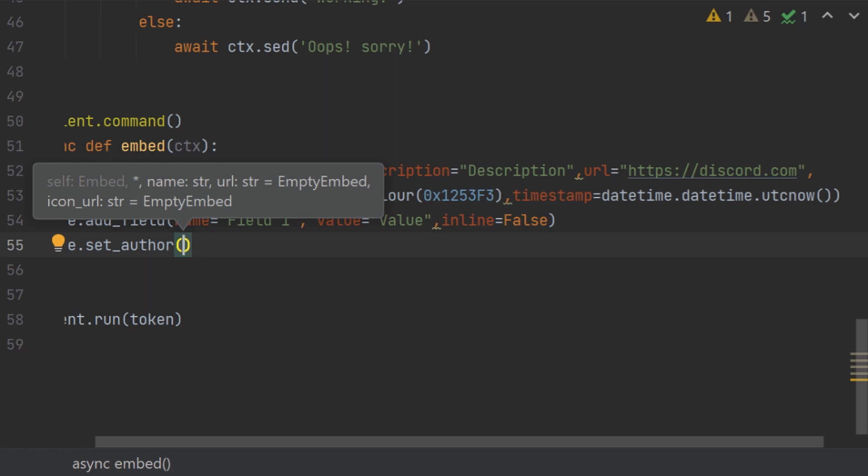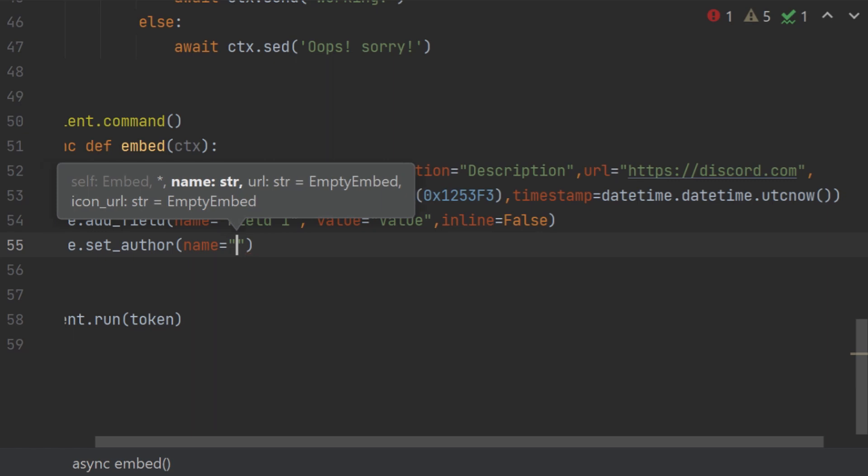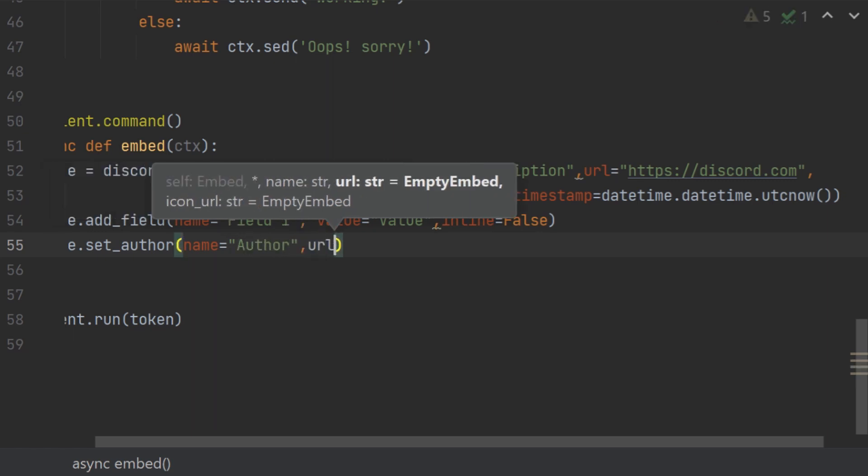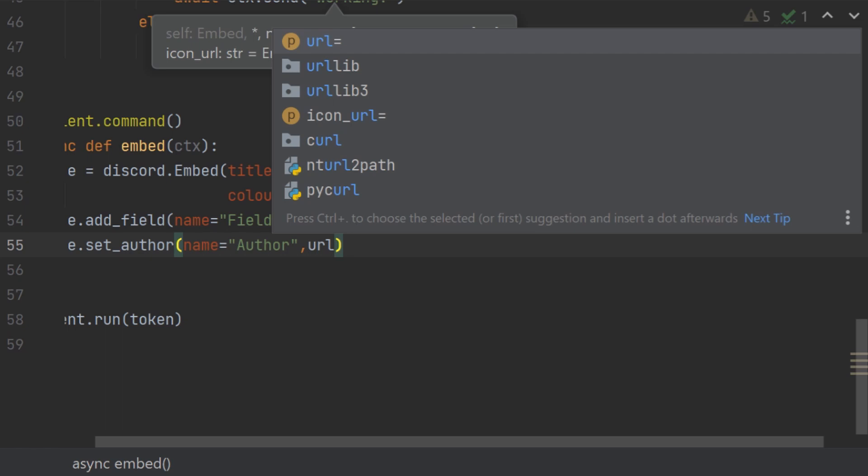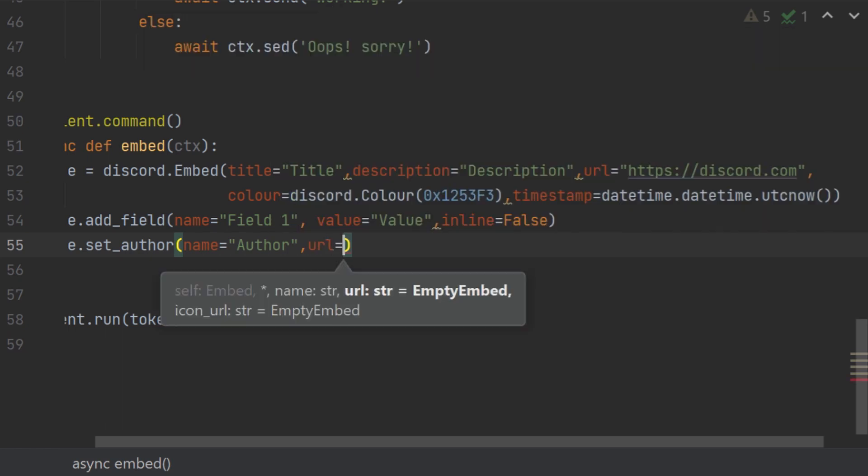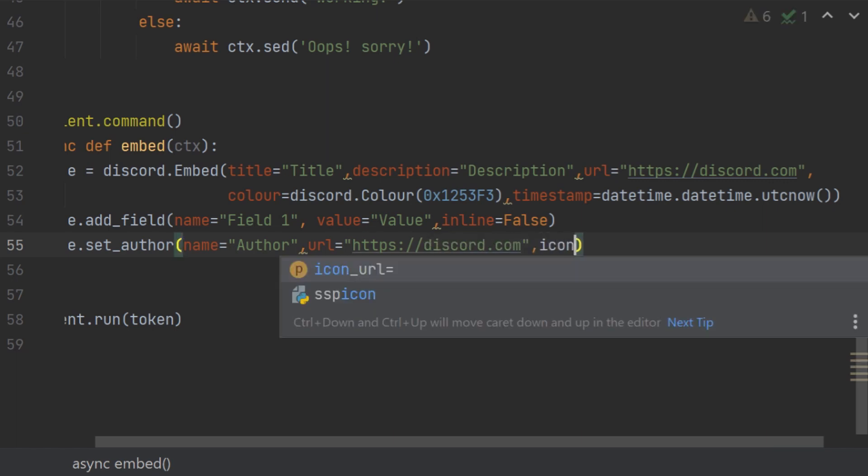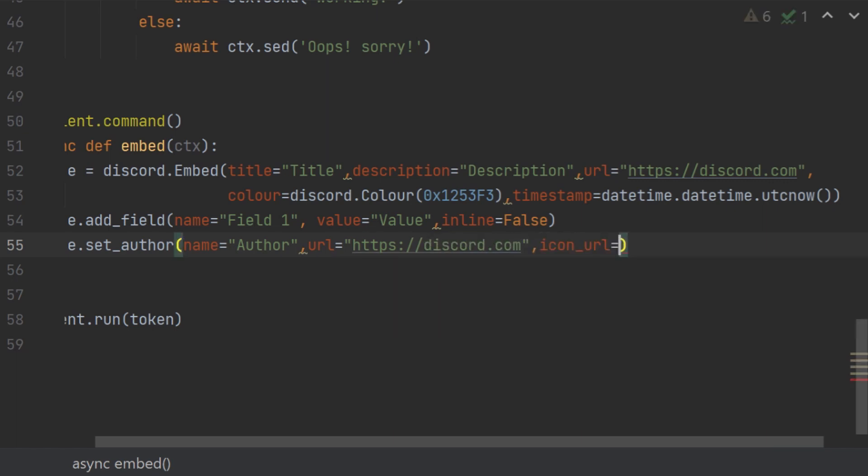You can have name, basically the author. The url is just like the previous title url, you can change it, it just turns your name into a url. Let's just do another http discord.com. Then we have icon_url. Icon_url is just to keep icon beside your set_author line.